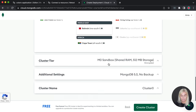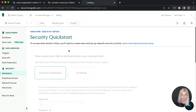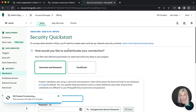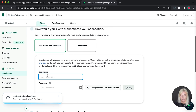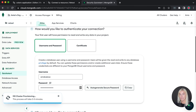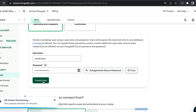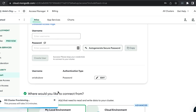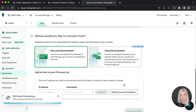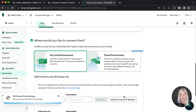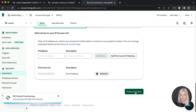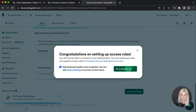Now let's build a database. I'm going to choose the free shared option, go with the suggested region, and click 'Create Cluster'. While the cluster is being made, I'm going to select a username, auto-generate a secure password, copy it and save it somewhere safe — we'll need that later. Don't forget to also press 'Create User'. Then I'll scroll down and add my current IP address so I can access the database from here.